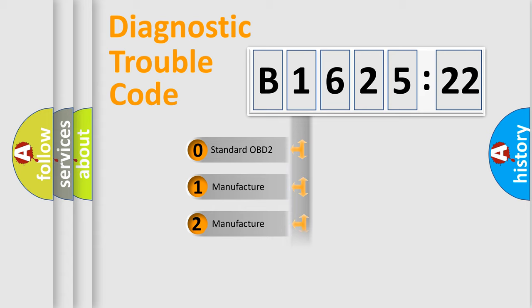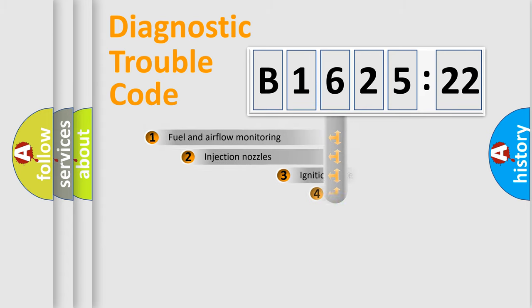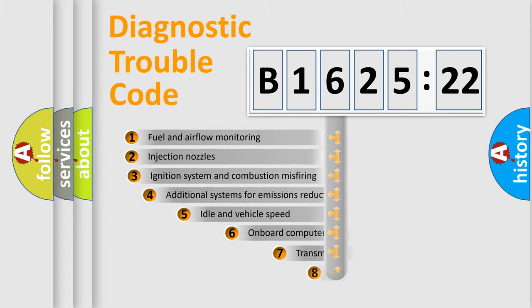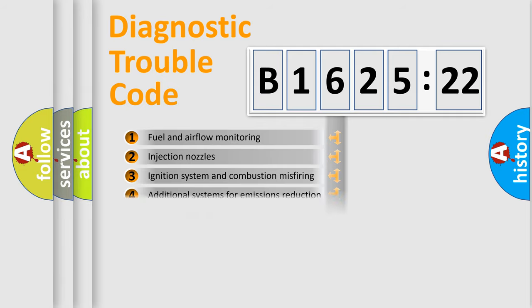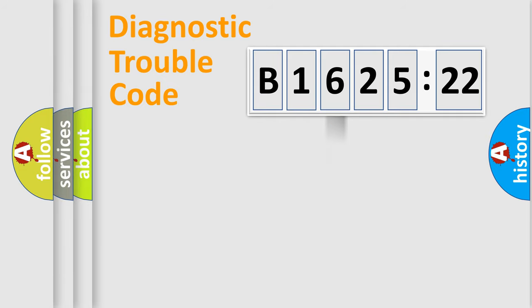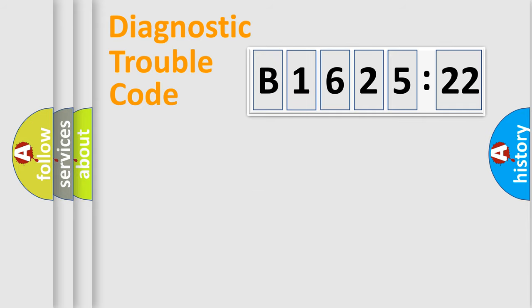If the second character is zero, it's a standardized error. If it's 1, 2, or 3, it's a manufacturer-specific error. The third character specifies a subset of errors. The distribution shown is valid only for standardized DTC codes.